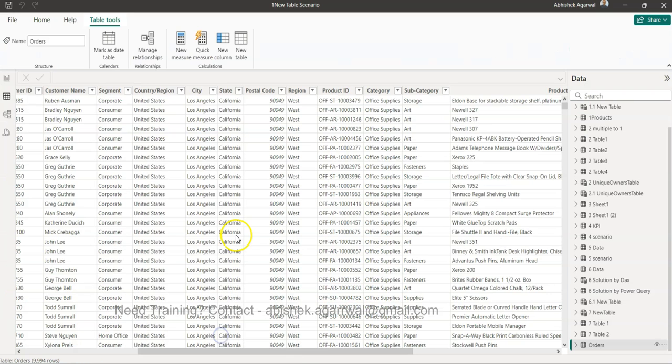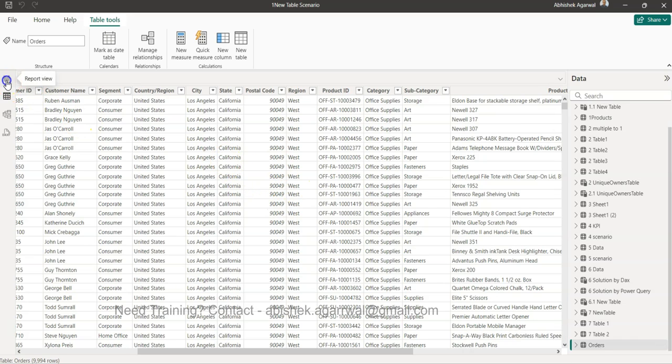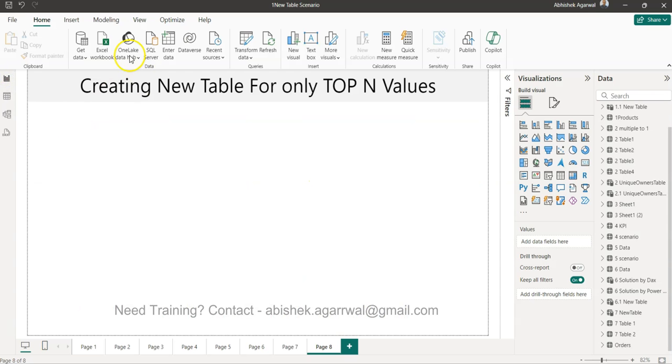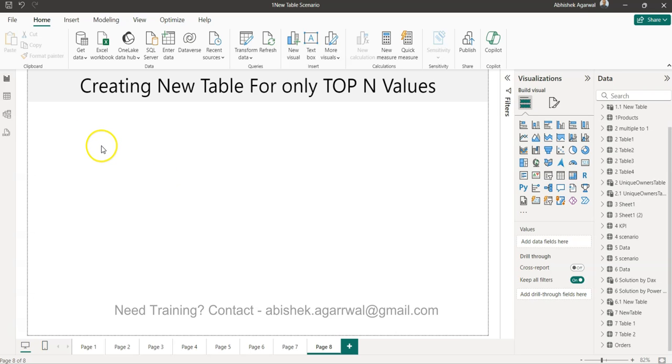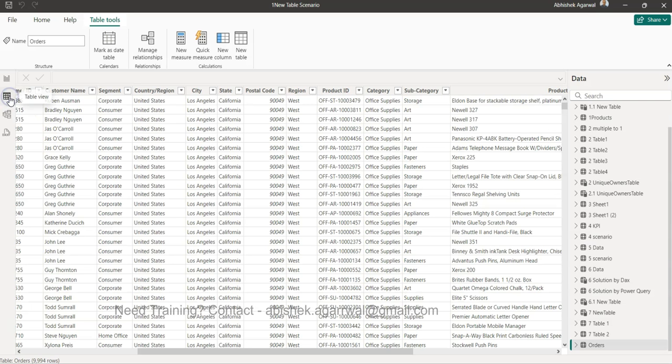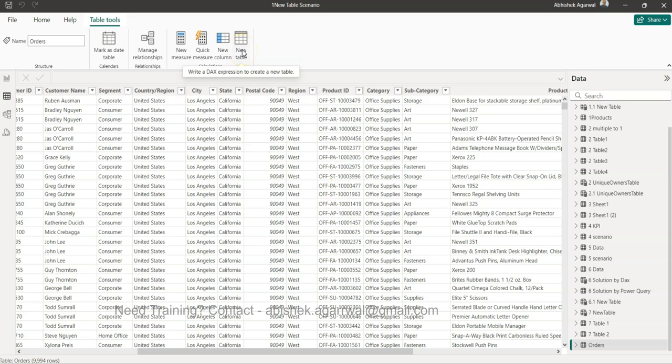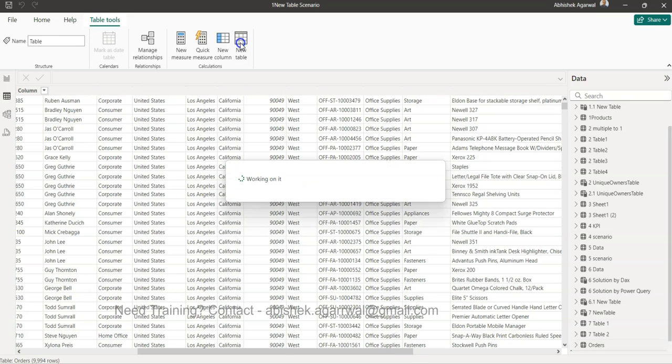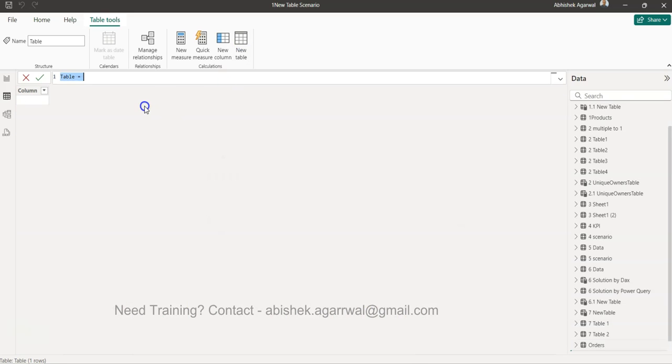Going back to the scenario, once you have imported the data using the Excel workbook option, this is a slightly intermediate level if not advanced. What we need to do is go into the table view, and here we have the option of New Table. That is what we will use, clicking on the New Table.